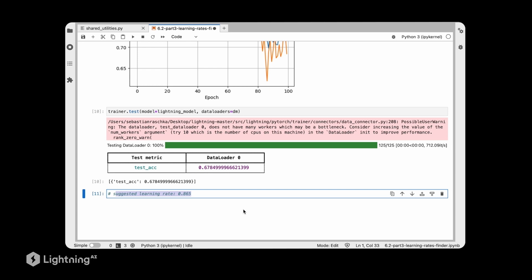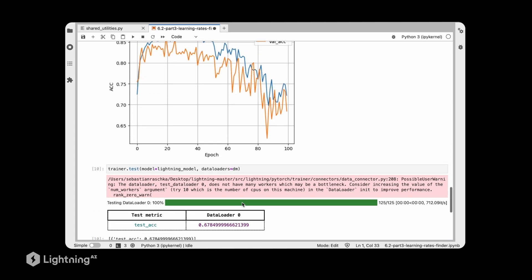In the next videos we will cover how to use learning rate schedulers to improve upon learning rates even further. In this video we talked about the automatic learning rate finding procedure, which can make our life simpler. In the upcoming videos we will talk about another concept related to learning rates: learning rate schedulers.